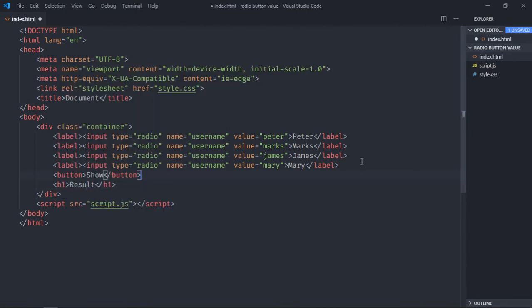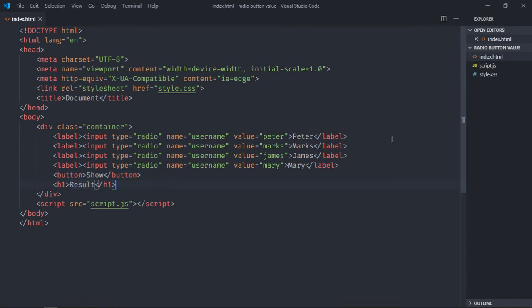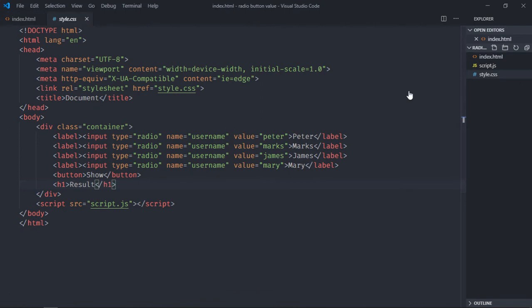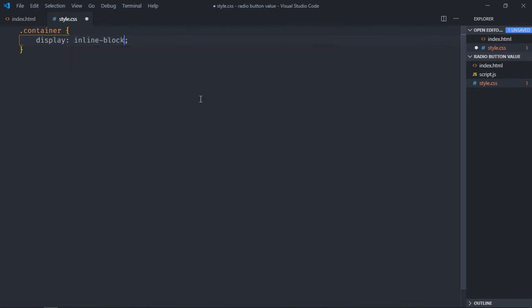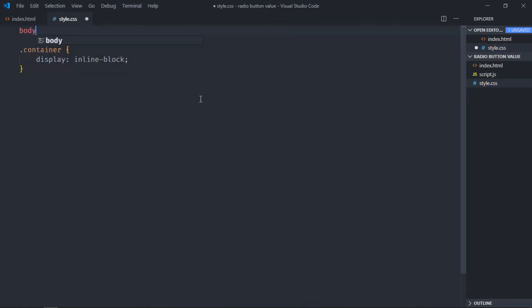Open the stylesheet. Select the container, so it will be display inline-block. Also select the body element, text-align center.